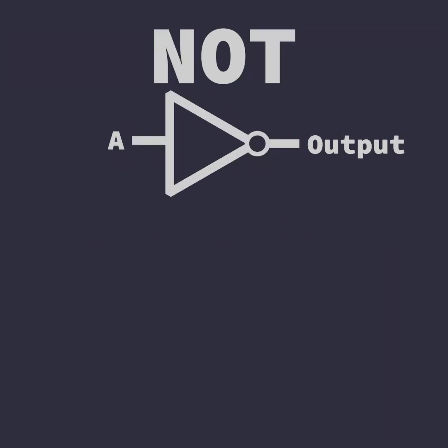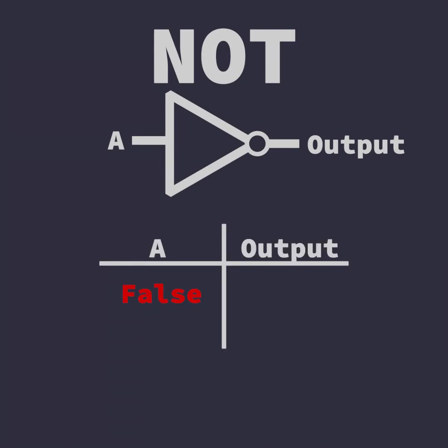The NOT operator switches the value. With only one input, a true becomes false, and a false becomes true.